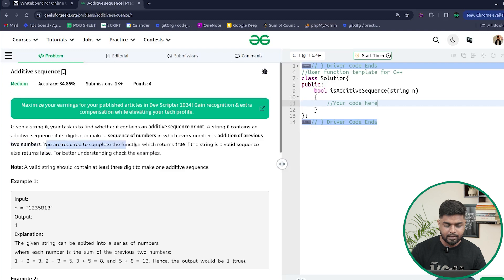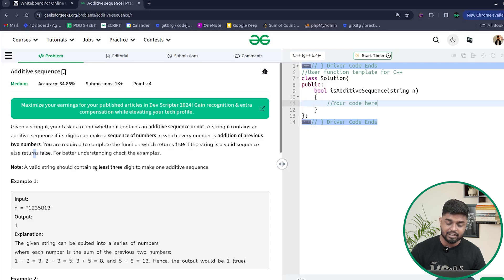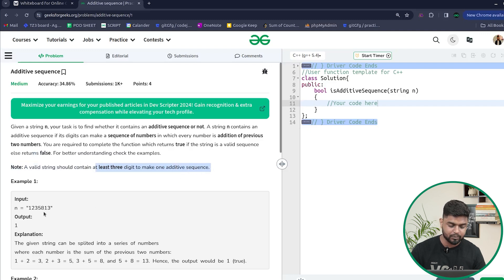We are required to complete a function which returns true if the string is a valid additive sequence, otherwise false. One important constraint is that the string needs to contain at least three digits to form one additive sequence.